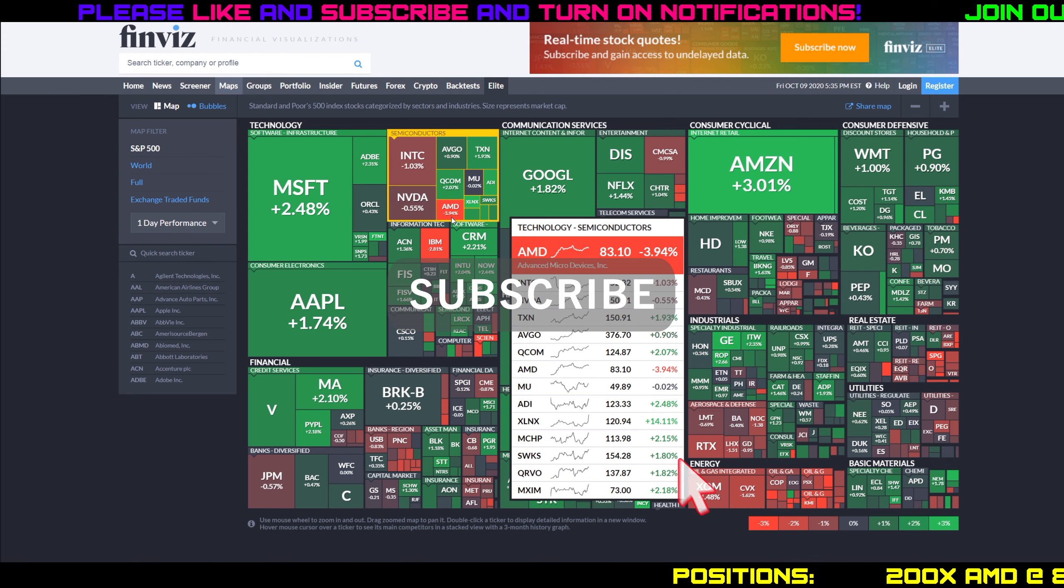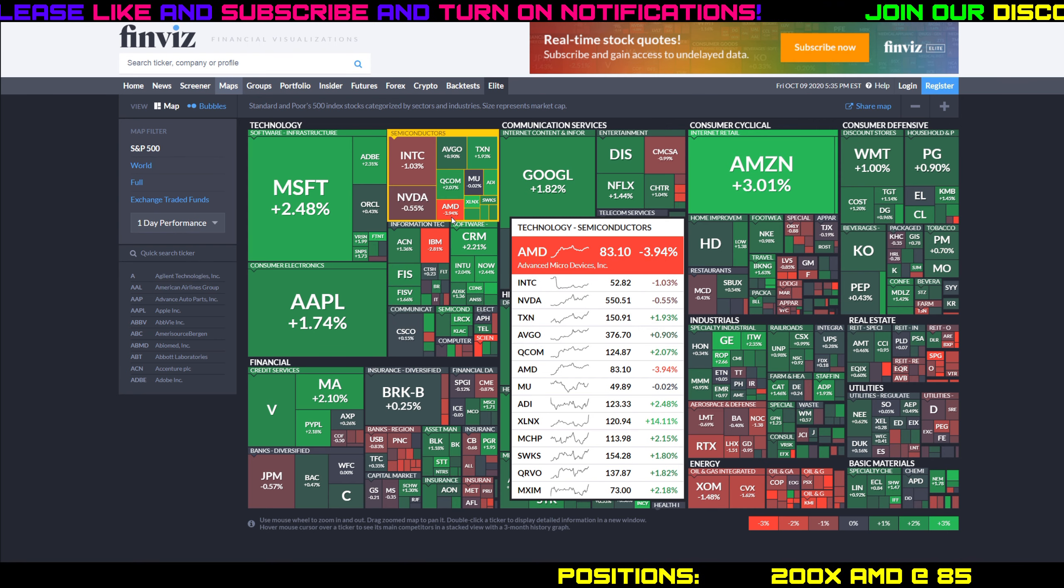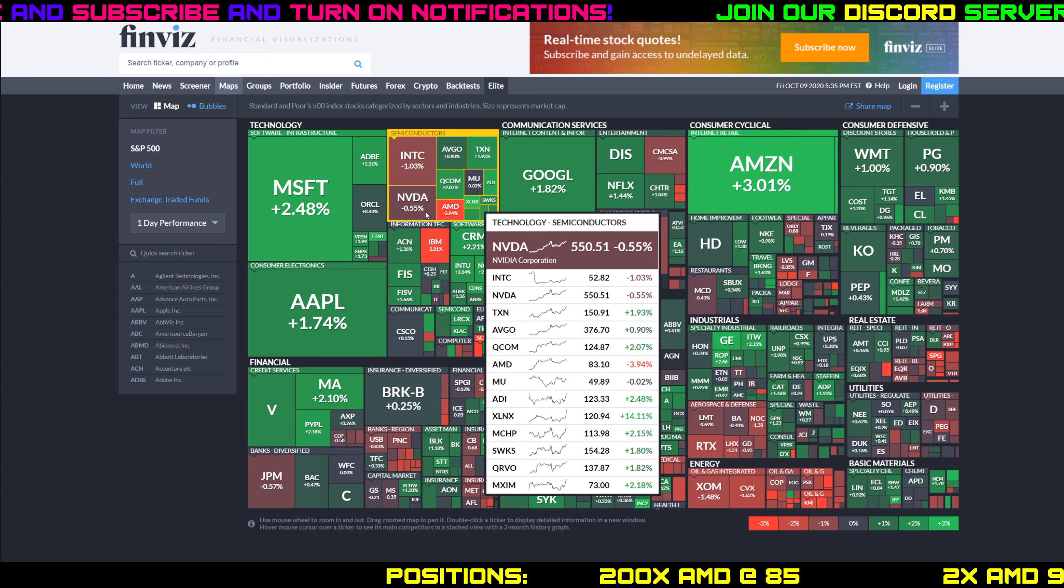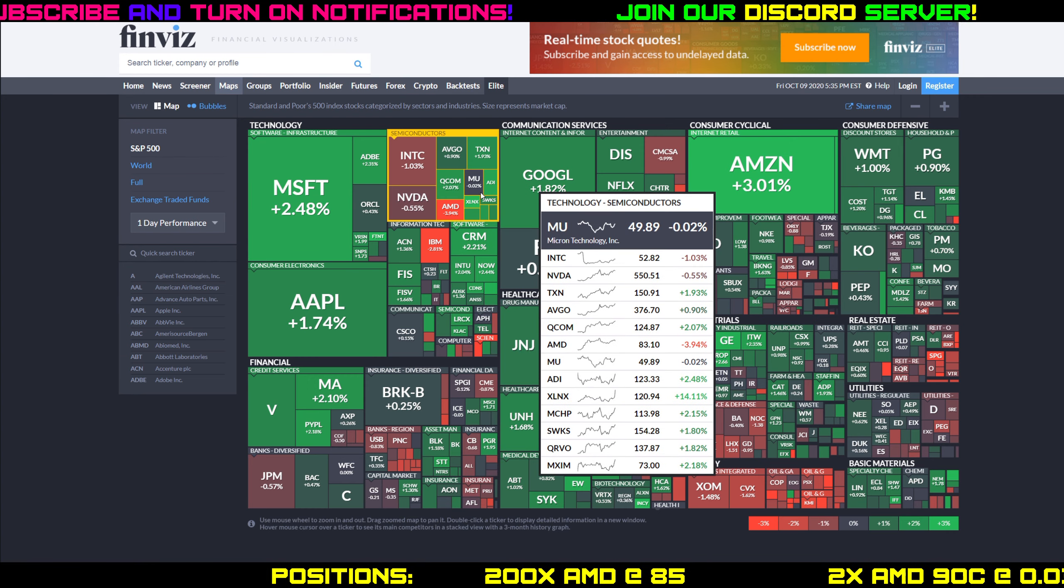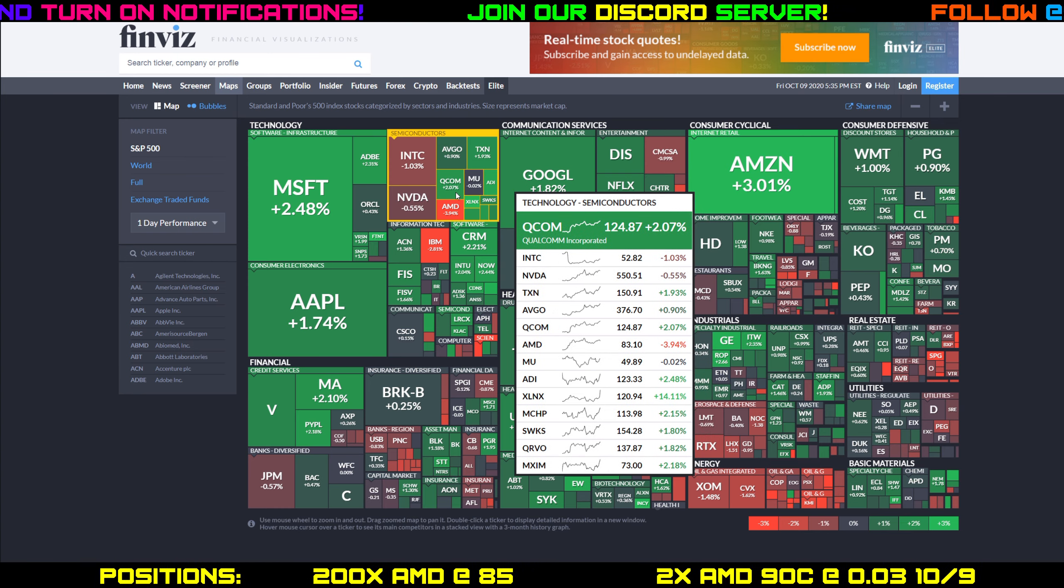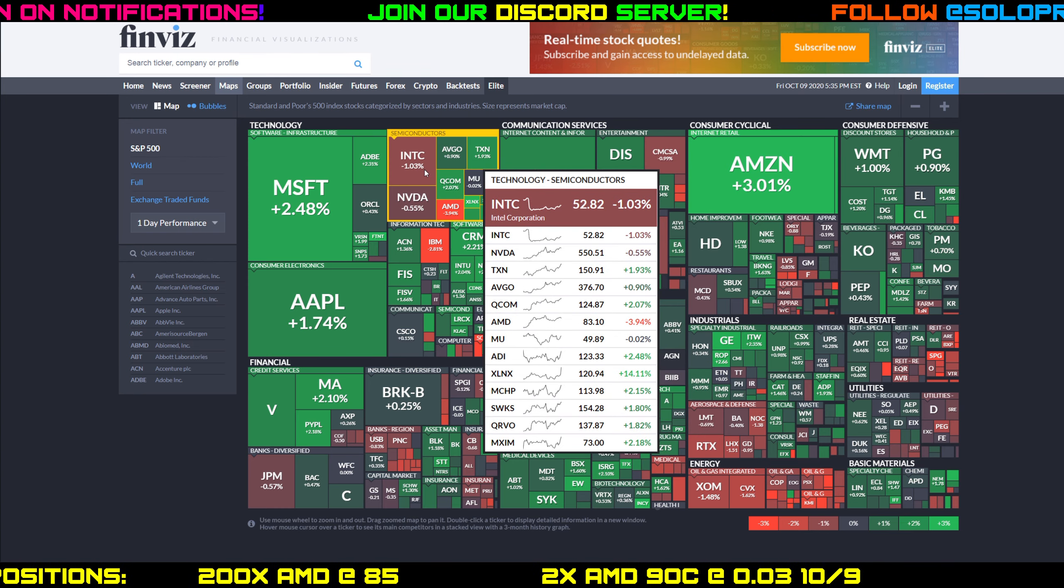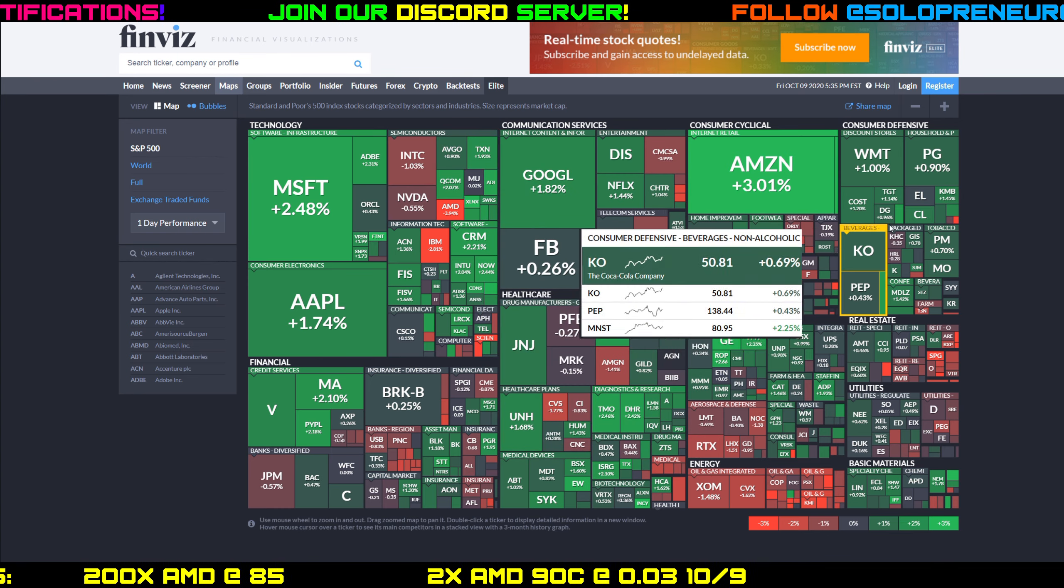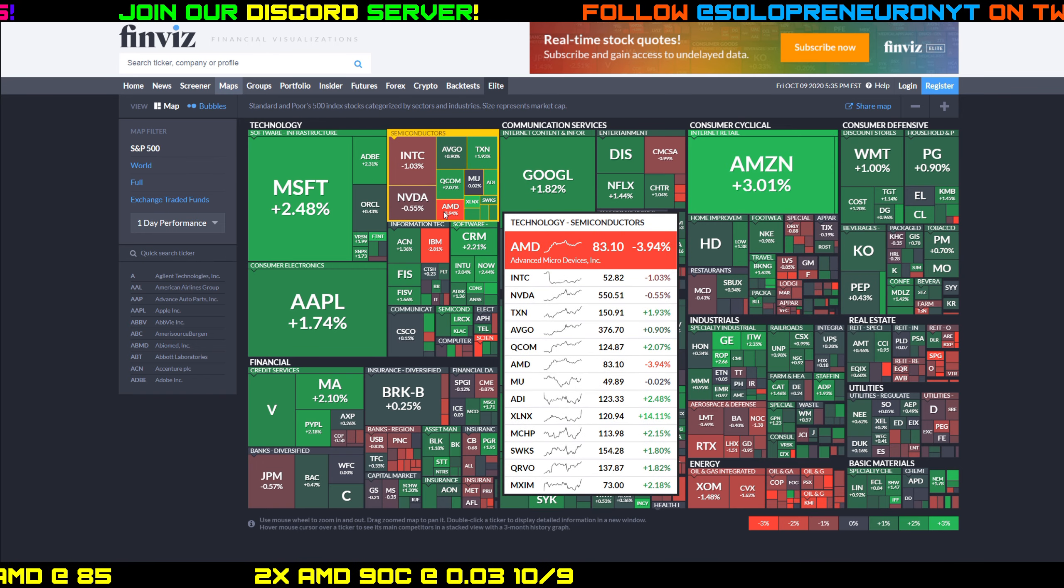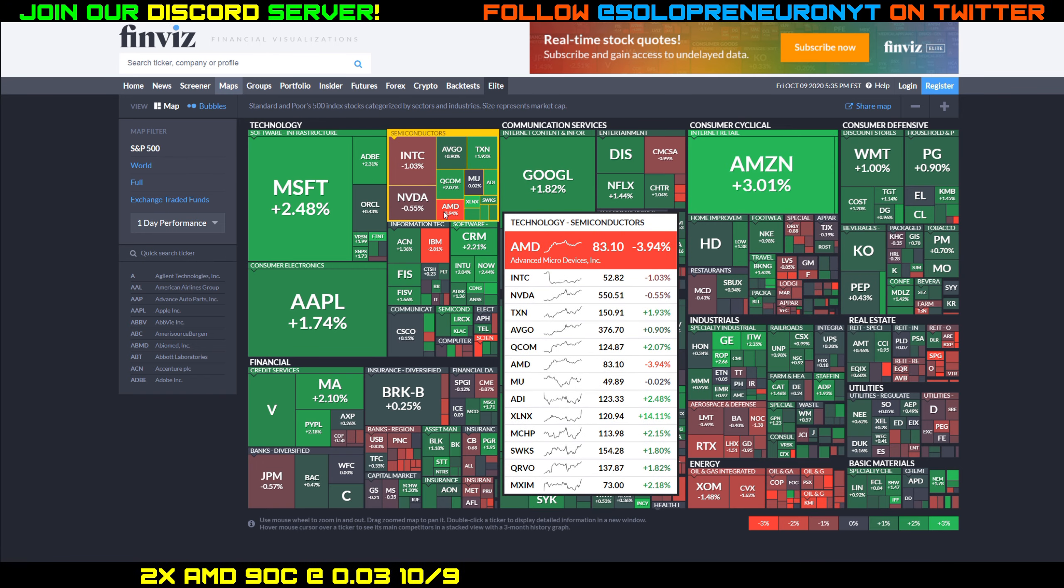Semis were kind of a mixed bag. AMD, and we're going to talk about this right off the bat, AMD down almost four percent. NVIDIA pretty much flat but down 0.5. Micron was really flat down 0.02, Qualcomm was up though two percent, Intel also down one percent.